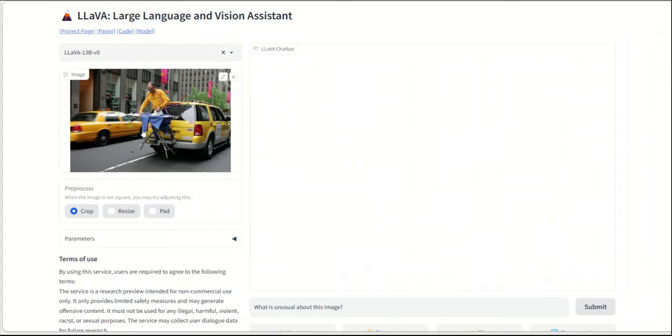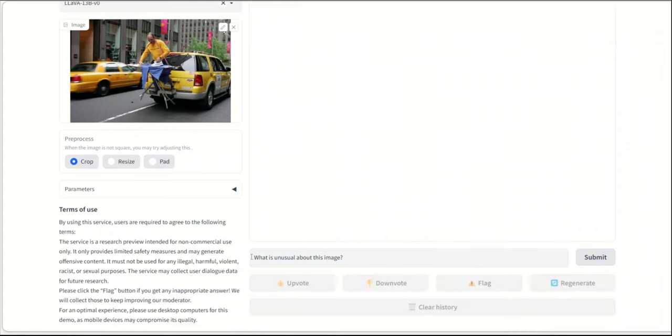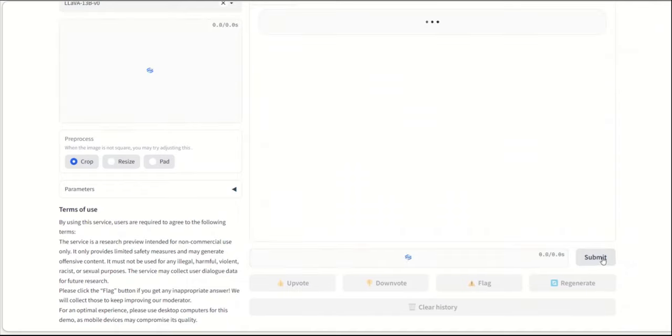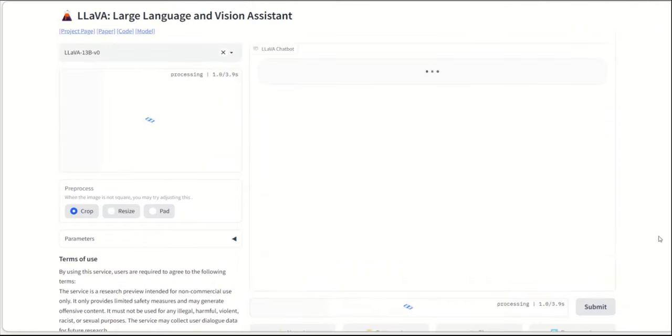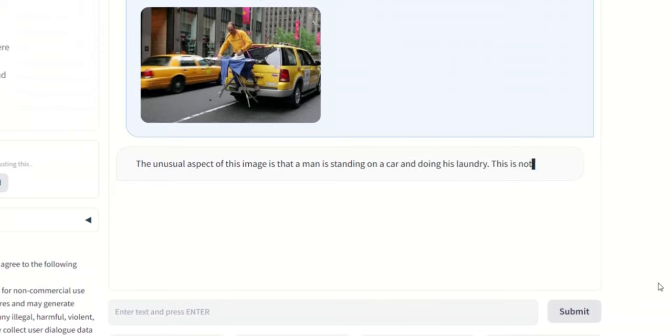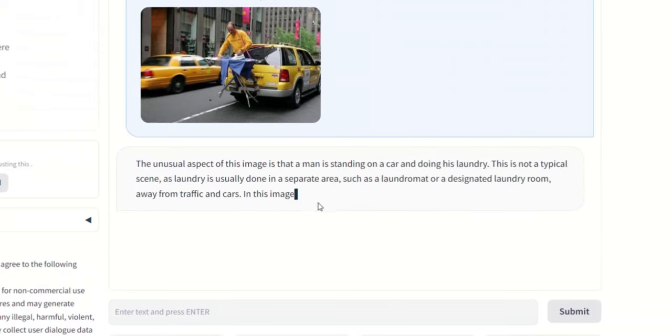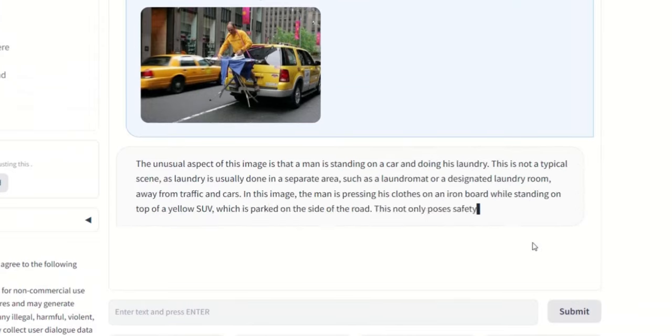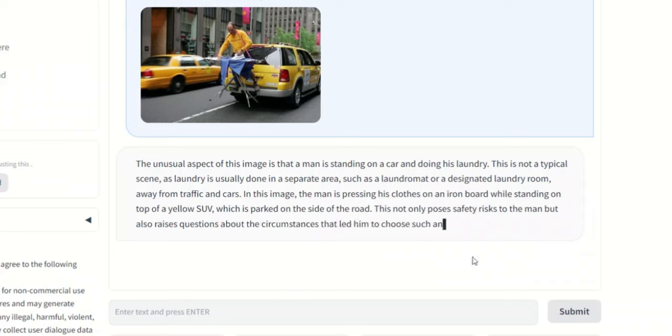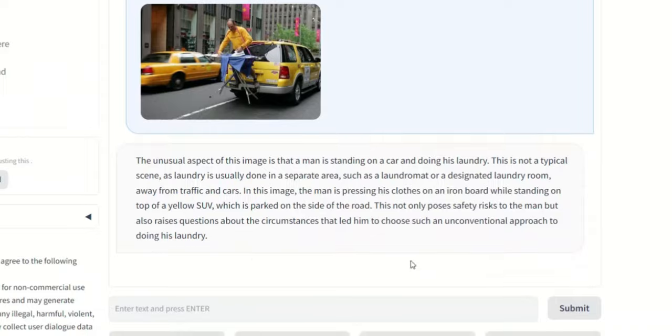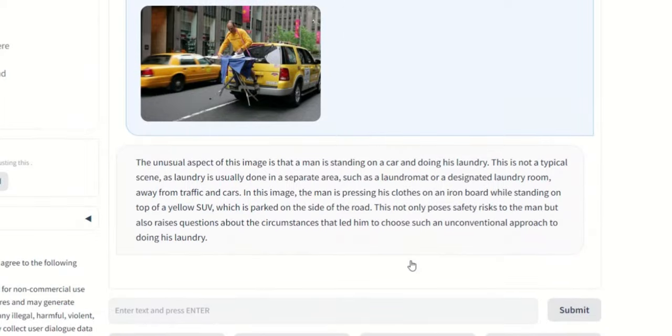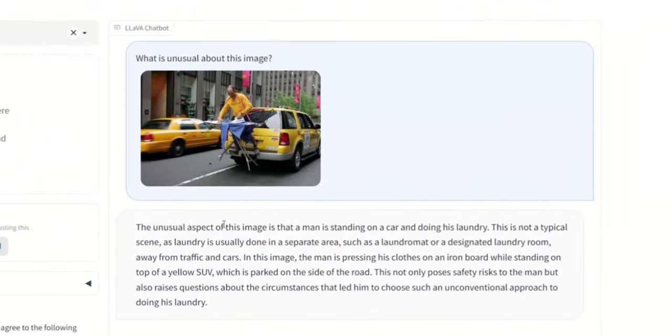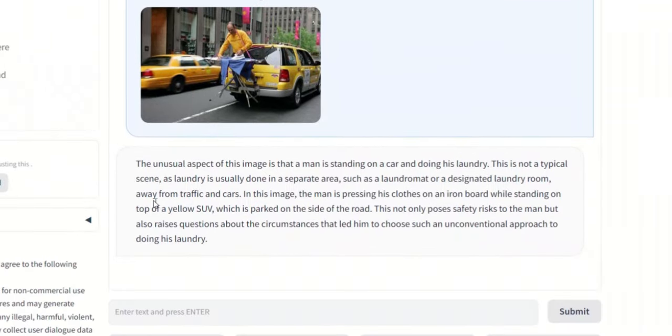So here's the same image, and the question that we are asking it is, what is unusual about this image? Now the great thing about this model is the response is really fast. It's almost near real time. So if you have played with mini GPT-4, you actually have to wait a lot for that to respond. But in this case, it is pretty quick. Okay, so let's see what the response is.